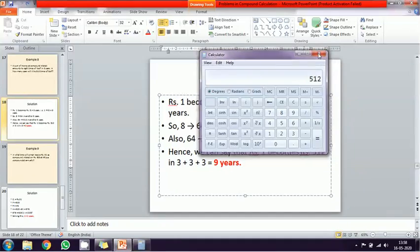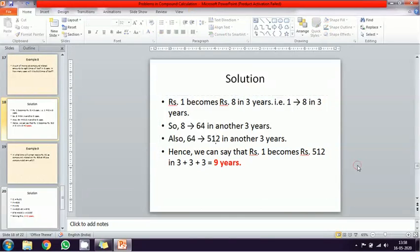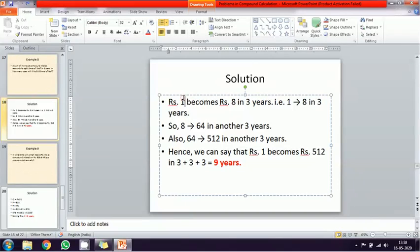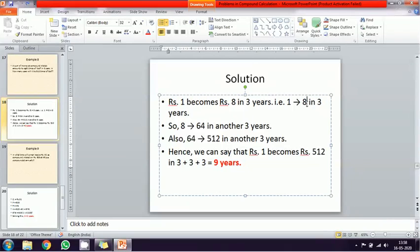So nine years — if you continue to invest, the total amount becomes 512 times the original. One rupee becomes 512 rupees in nine years. That is the concept: one rupee becomes eight in three years, and becomes 512 in nine years.